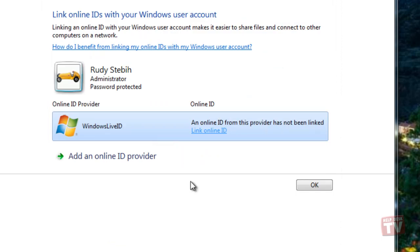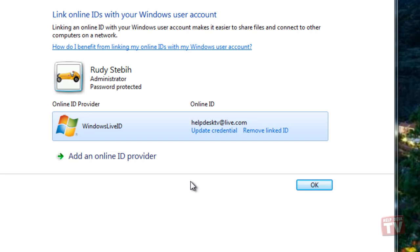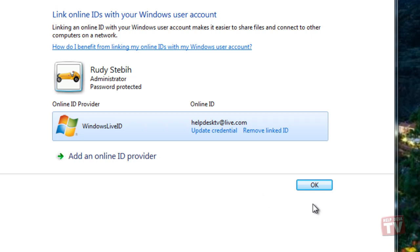So, how can we benefit from linking our online ID? Well, for one, people can share files with you over a home group network using your online ID, instead of having to create a different Windows user account for you on their computer. Two, you can also use your online ID to access your information on other computers on a network.